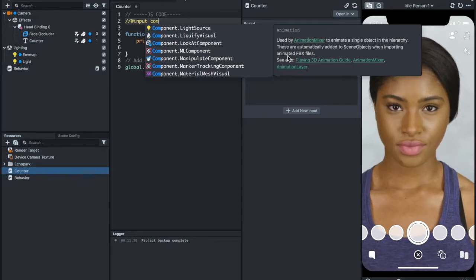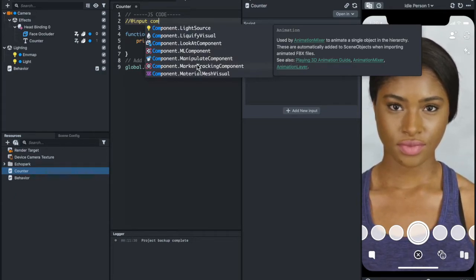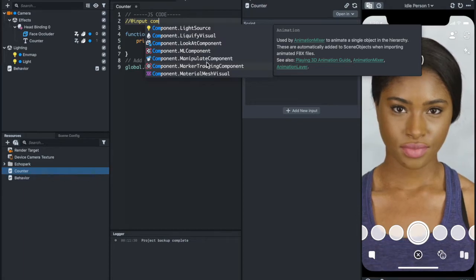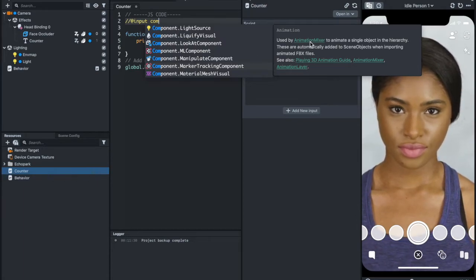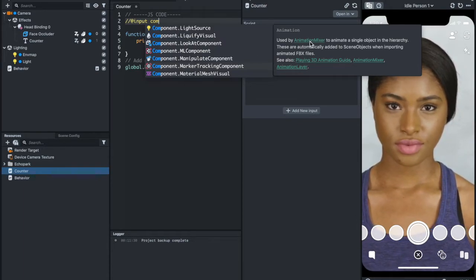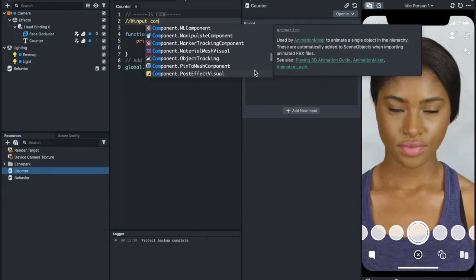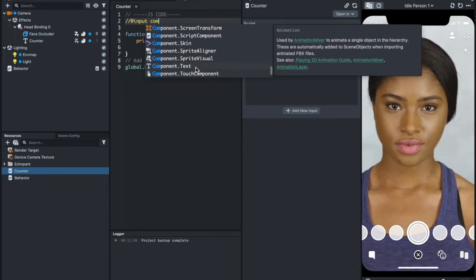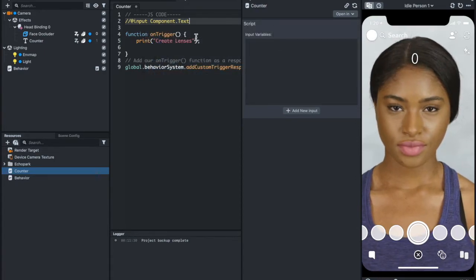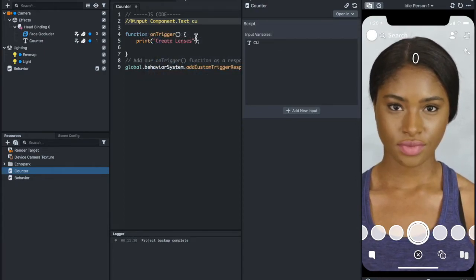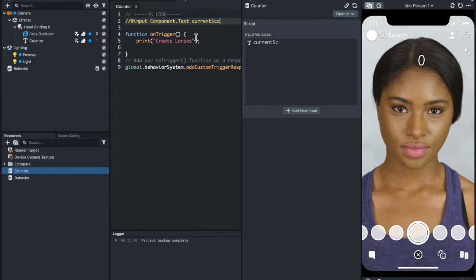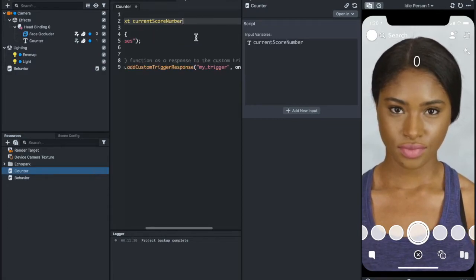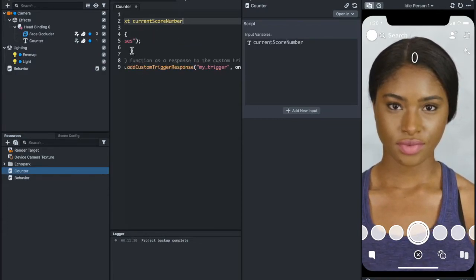It will help you, and if you click on it, it will go to the documentation on Lens Studio. So that's cool. That's something you want to explore. I'm going to look for component.text and then call it current score number.